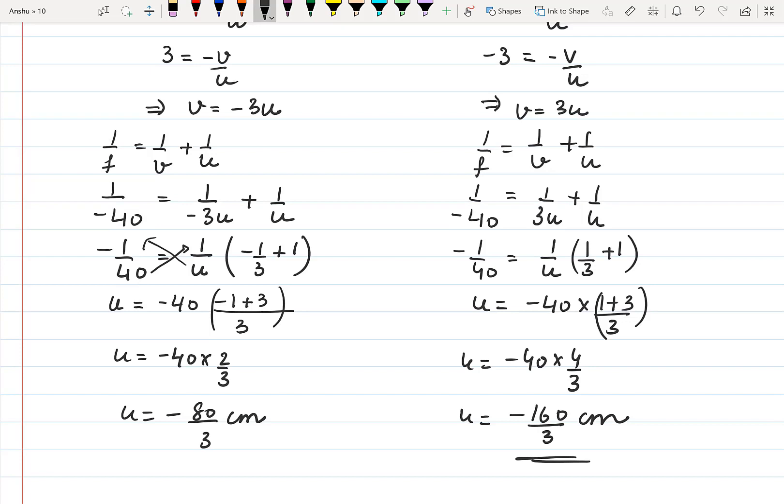These were some of the numericals based on the mirror formula and magnification. Thank you.